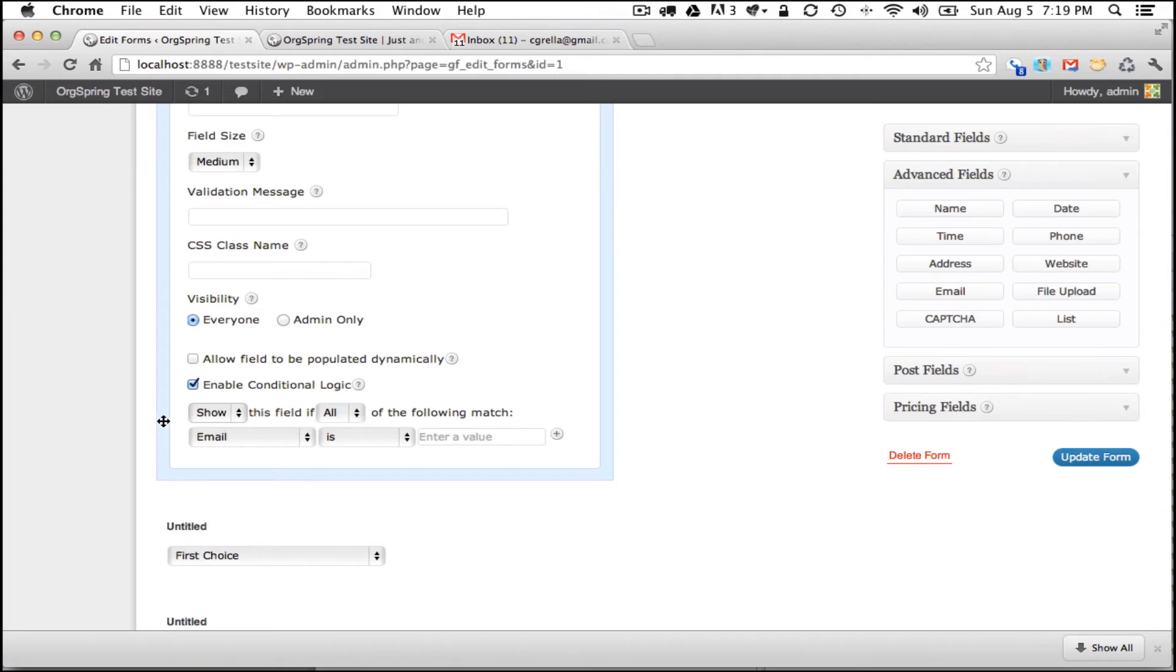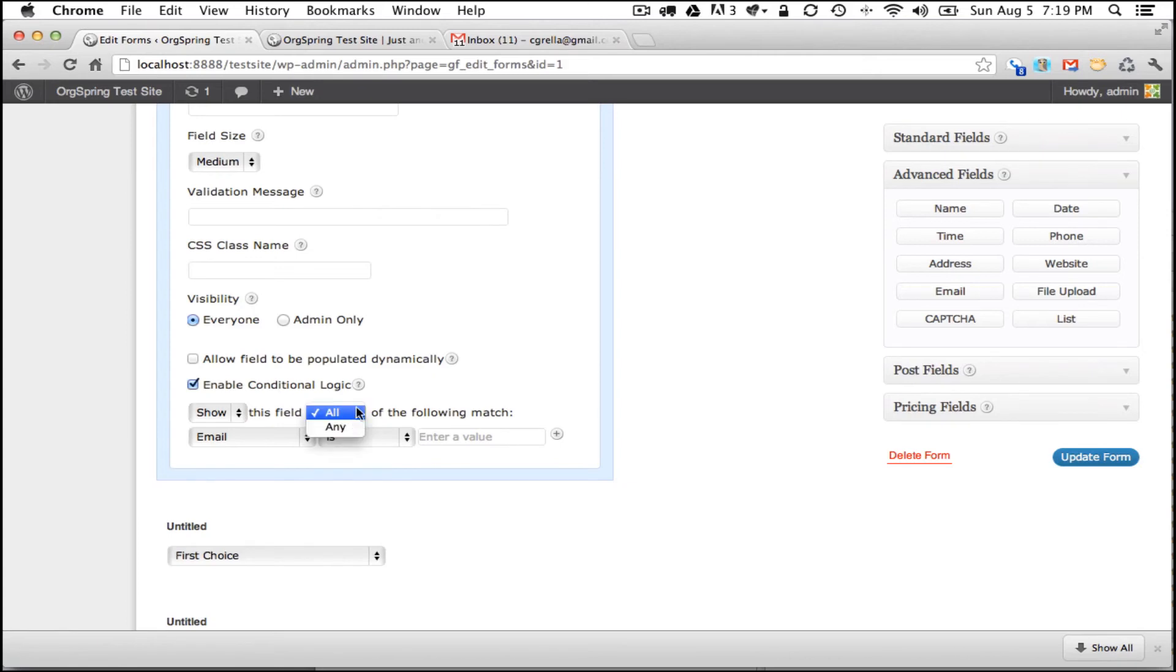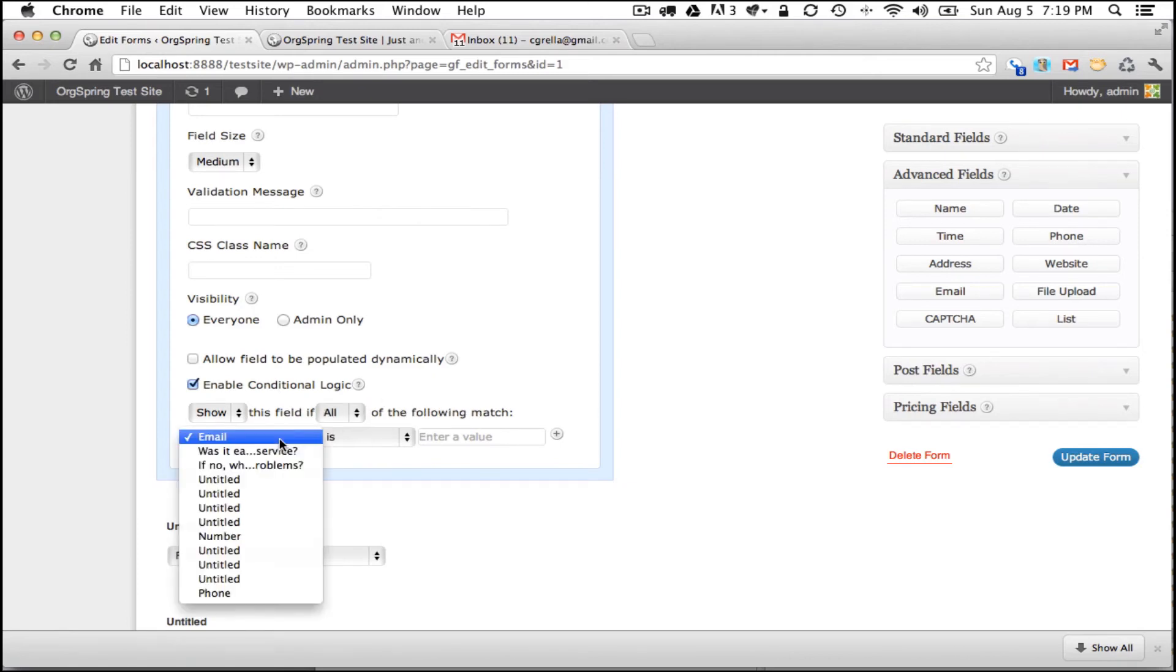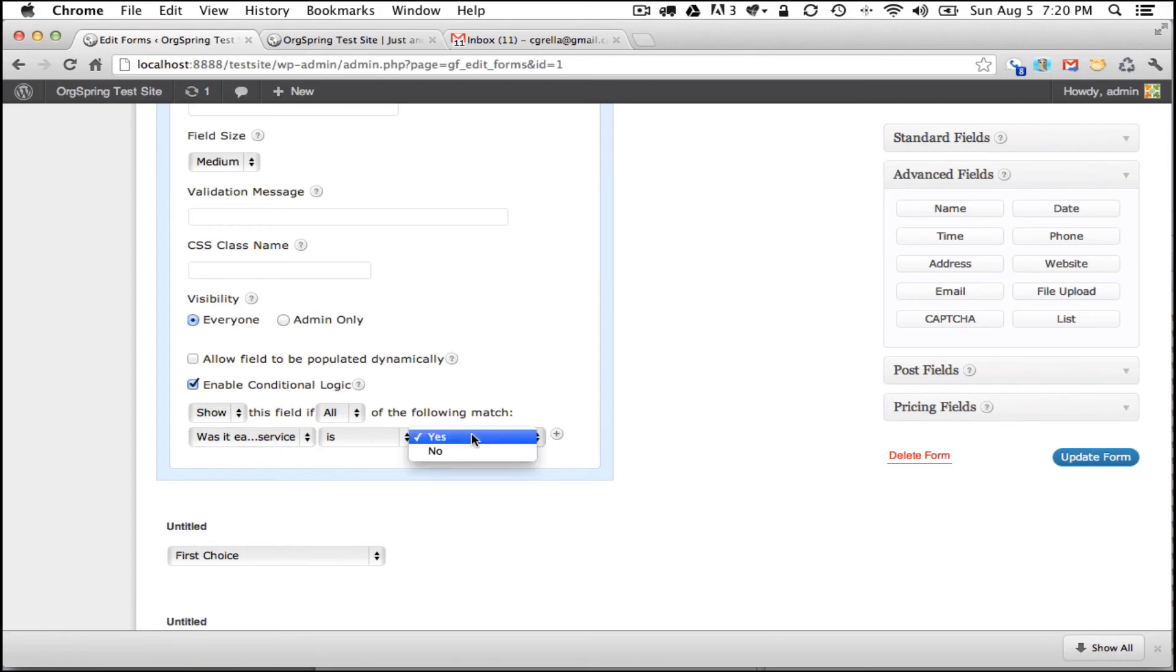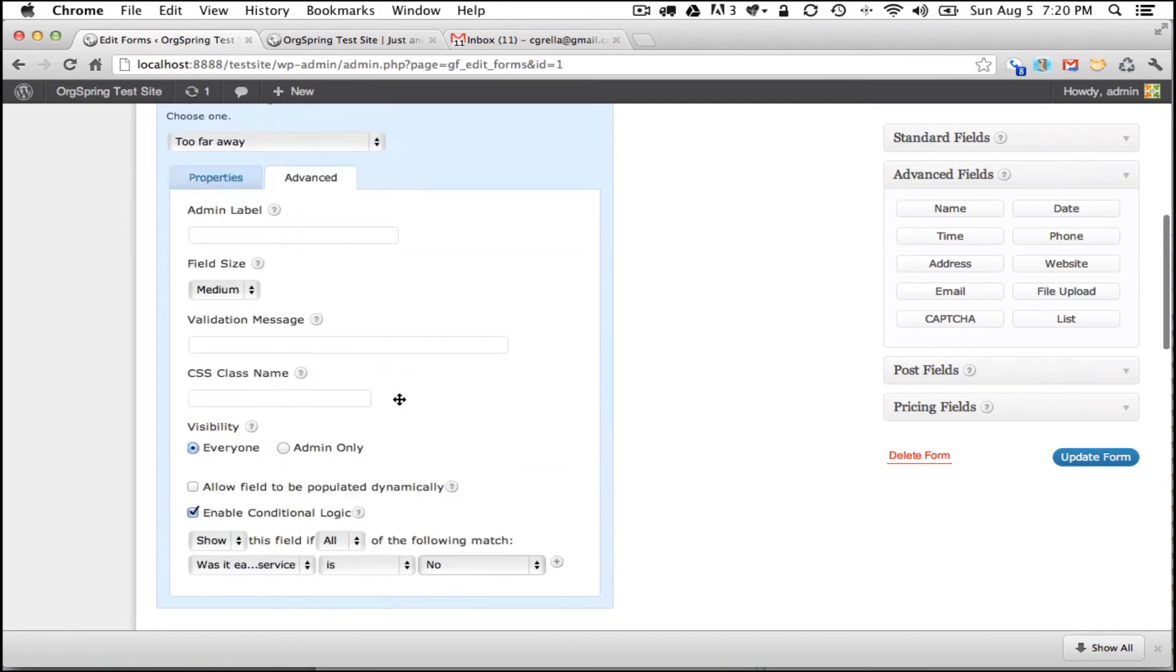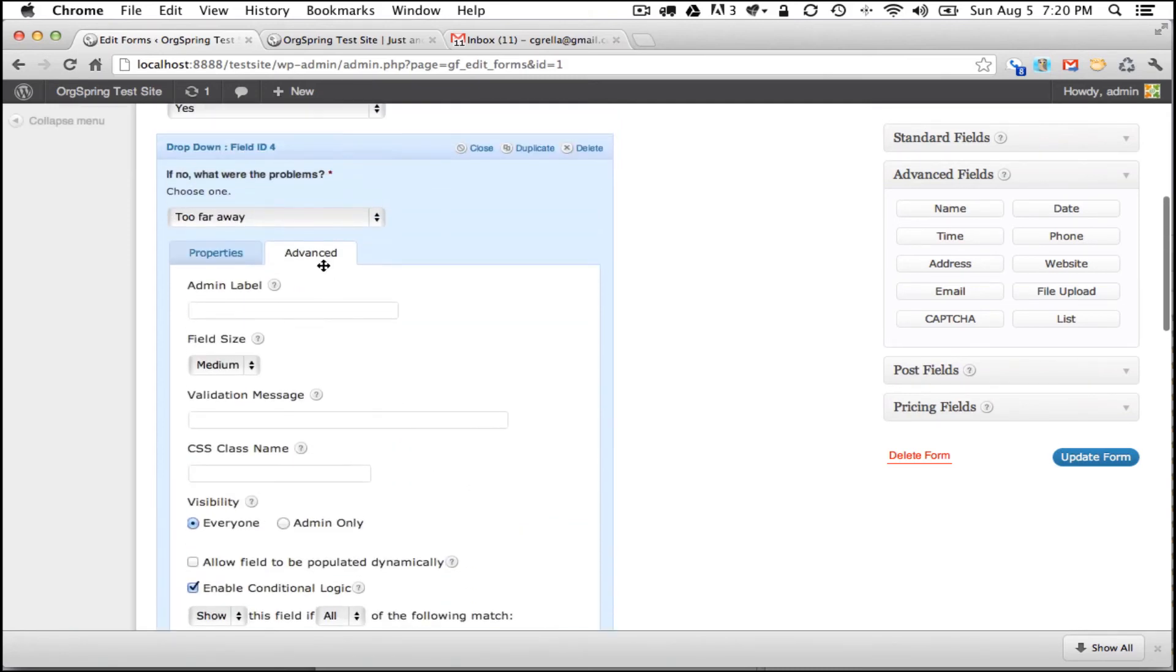So basically that condition is the previous question, question number three: was it easy for you to receive this service? We want that or this field to show only if they answer no. So we are going to see here, show this field if all of the following match. And that is, was it easy for you to receive this service? If that question, the answer to that is yes, we will change that to no. If the answer to that question is no, it is going to show this field. And that is exactly what we want with this conditional nature.